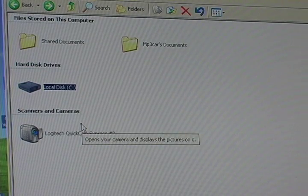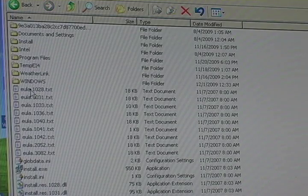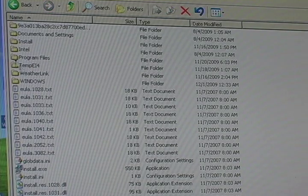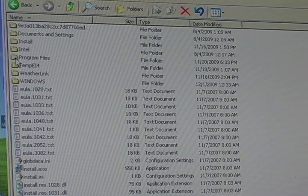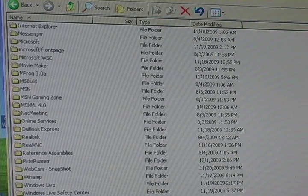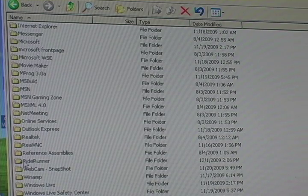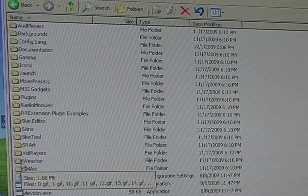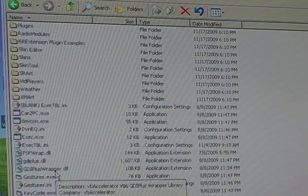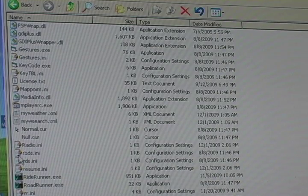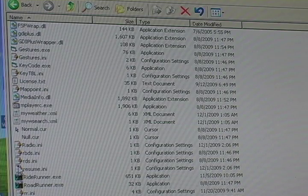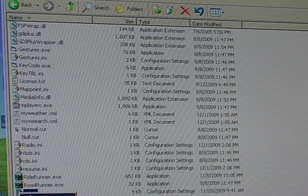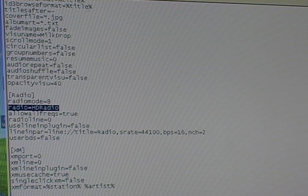And to set up your HD radio, simply locate your Ride Runner folder which is in your program files, and look for your rr.ini file. And scroll down looking for the radio section. Set radio equals HD radio and you're done.